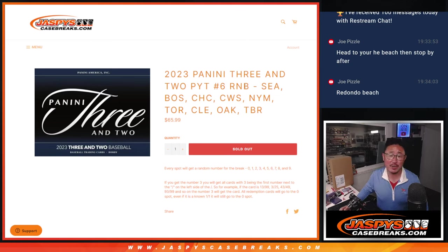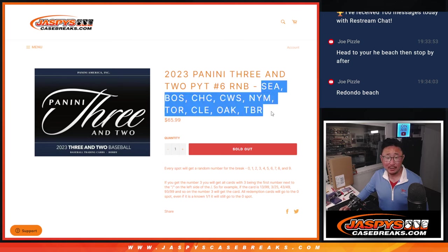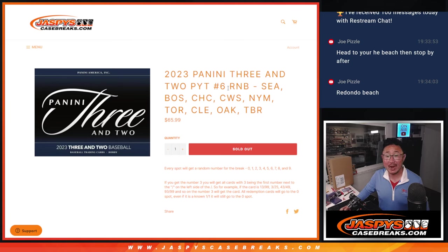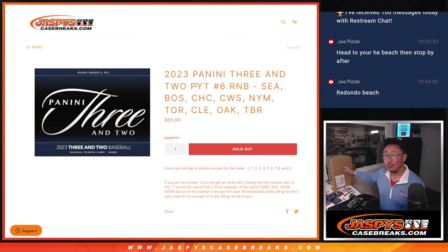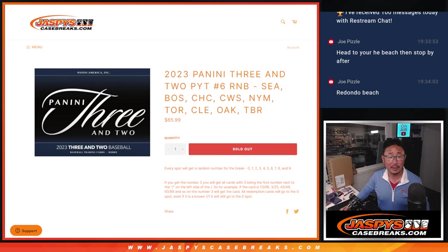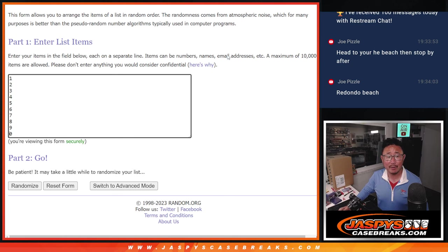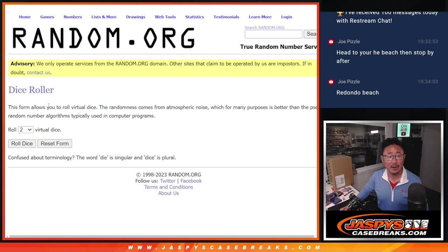Hi everyone, Joe for jazbeescasebreaks.com coming at you with a random number block randomizer for the following teams right here. That unlocks pick your team six, which is coming up in a different video. So if you're looking for that, look at our video list. Big thanks to this group for making it happen. There are the numbers right there. Let's roll it.